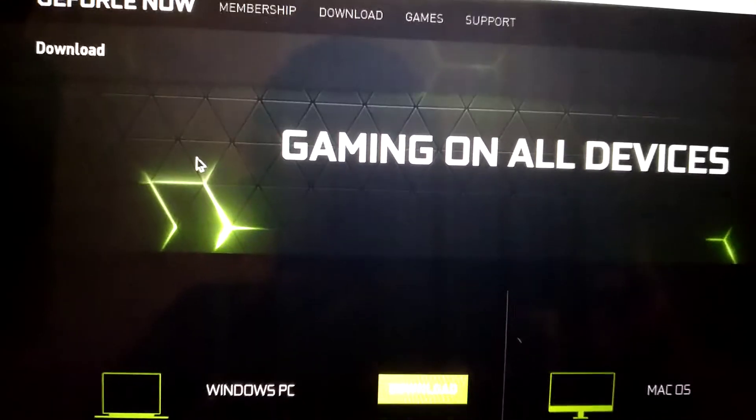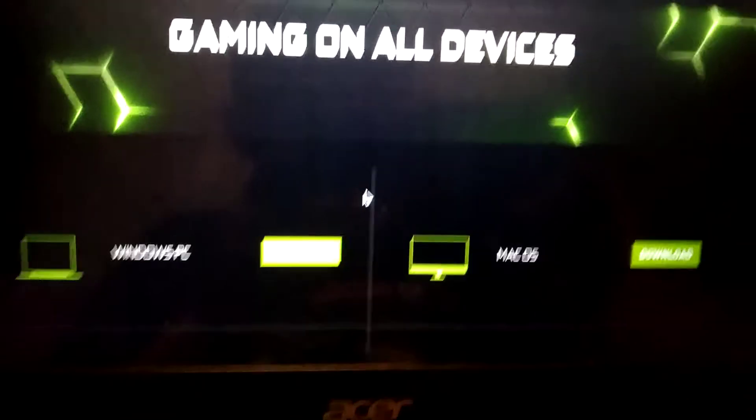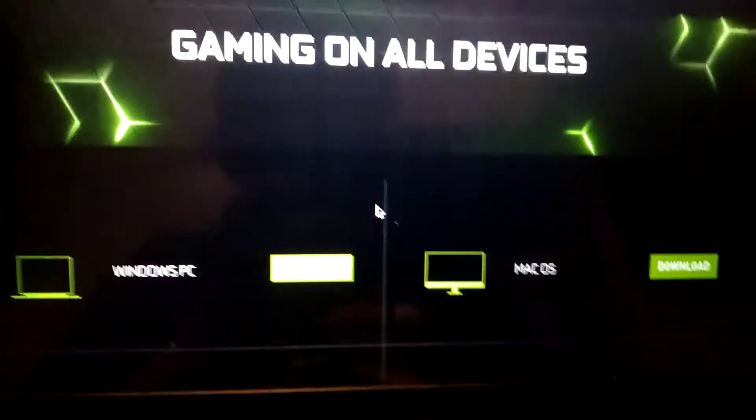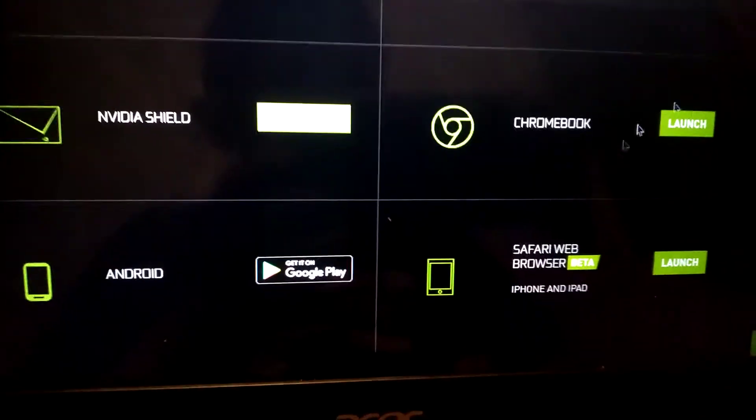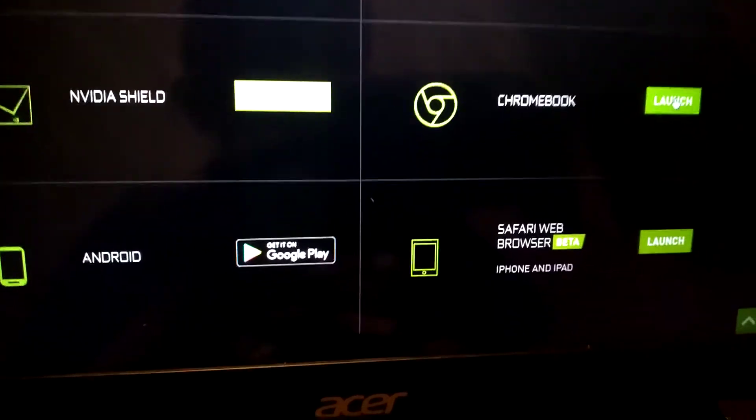You just gotta log in or make an account. So I'm just gonna scroll up where it says Chromebook and you're gonna press launch.